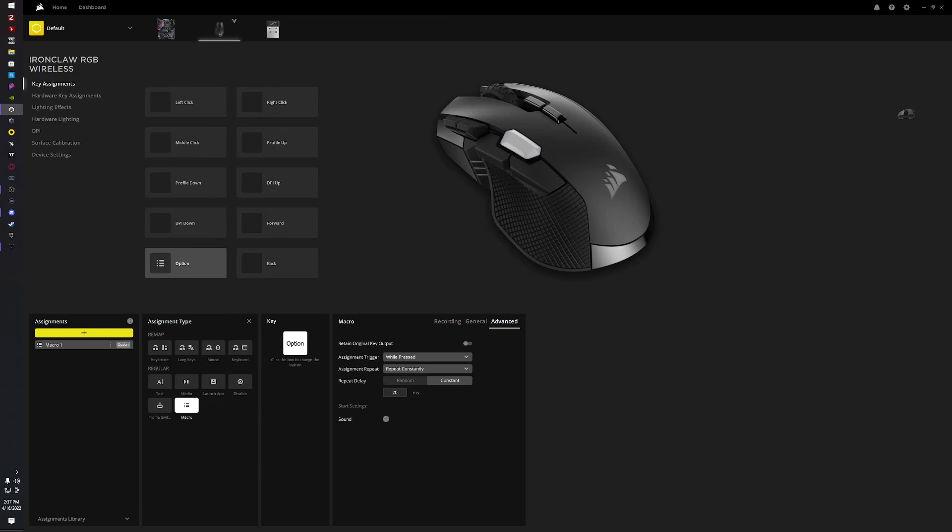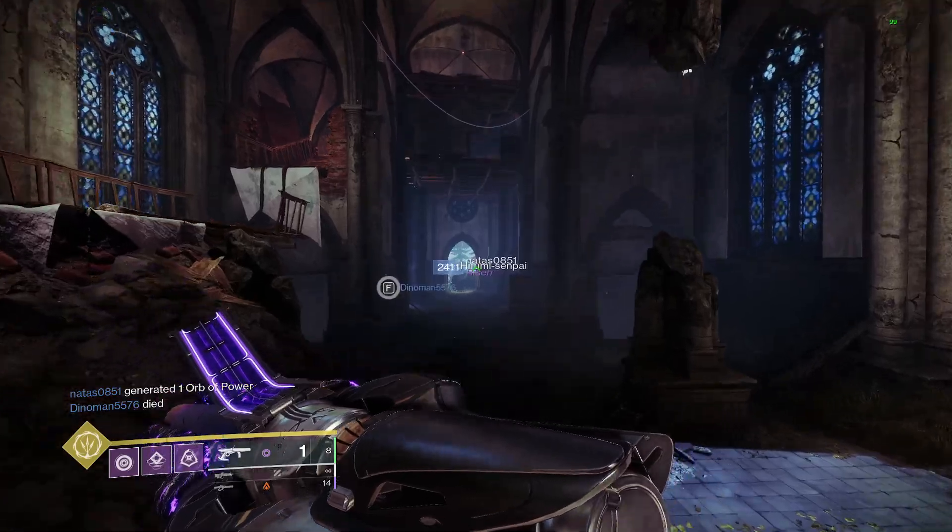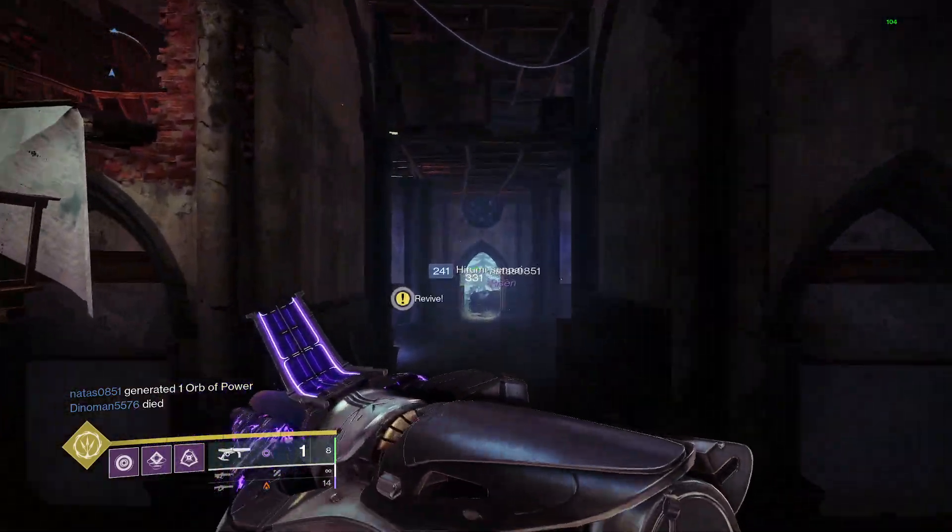And in one second here we're gonna go into Destiny and I'll show you how it works. Alright, now.